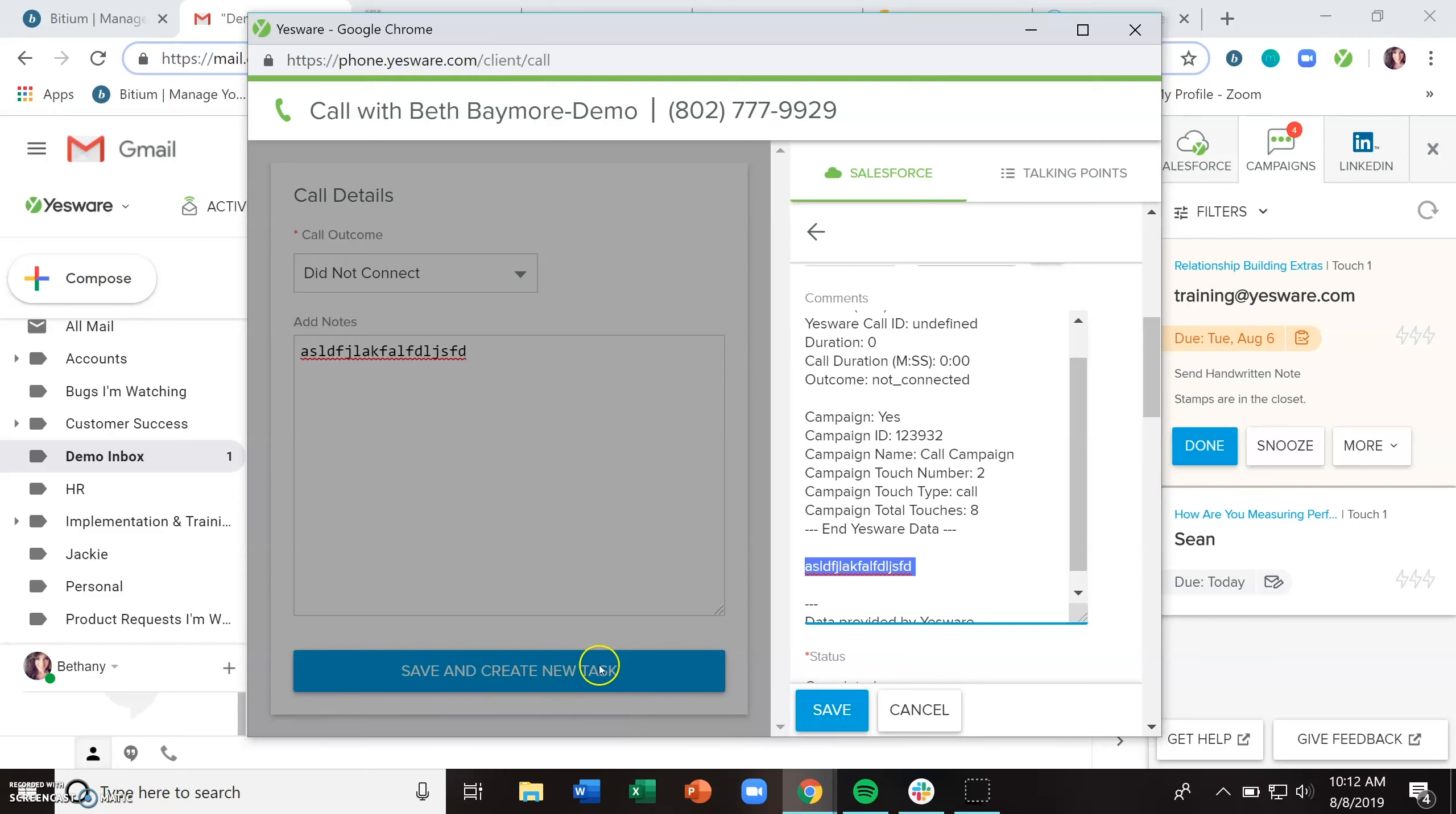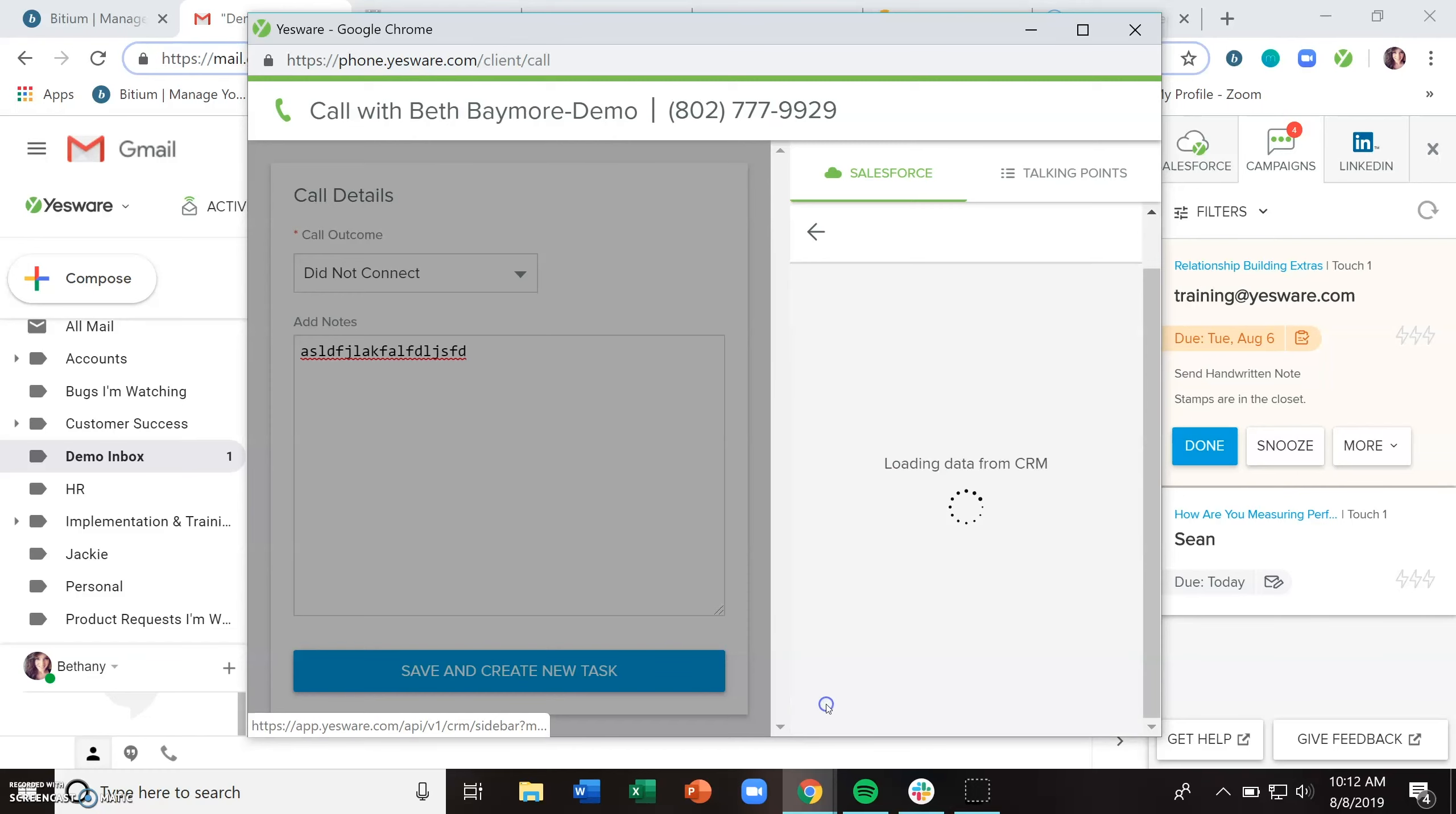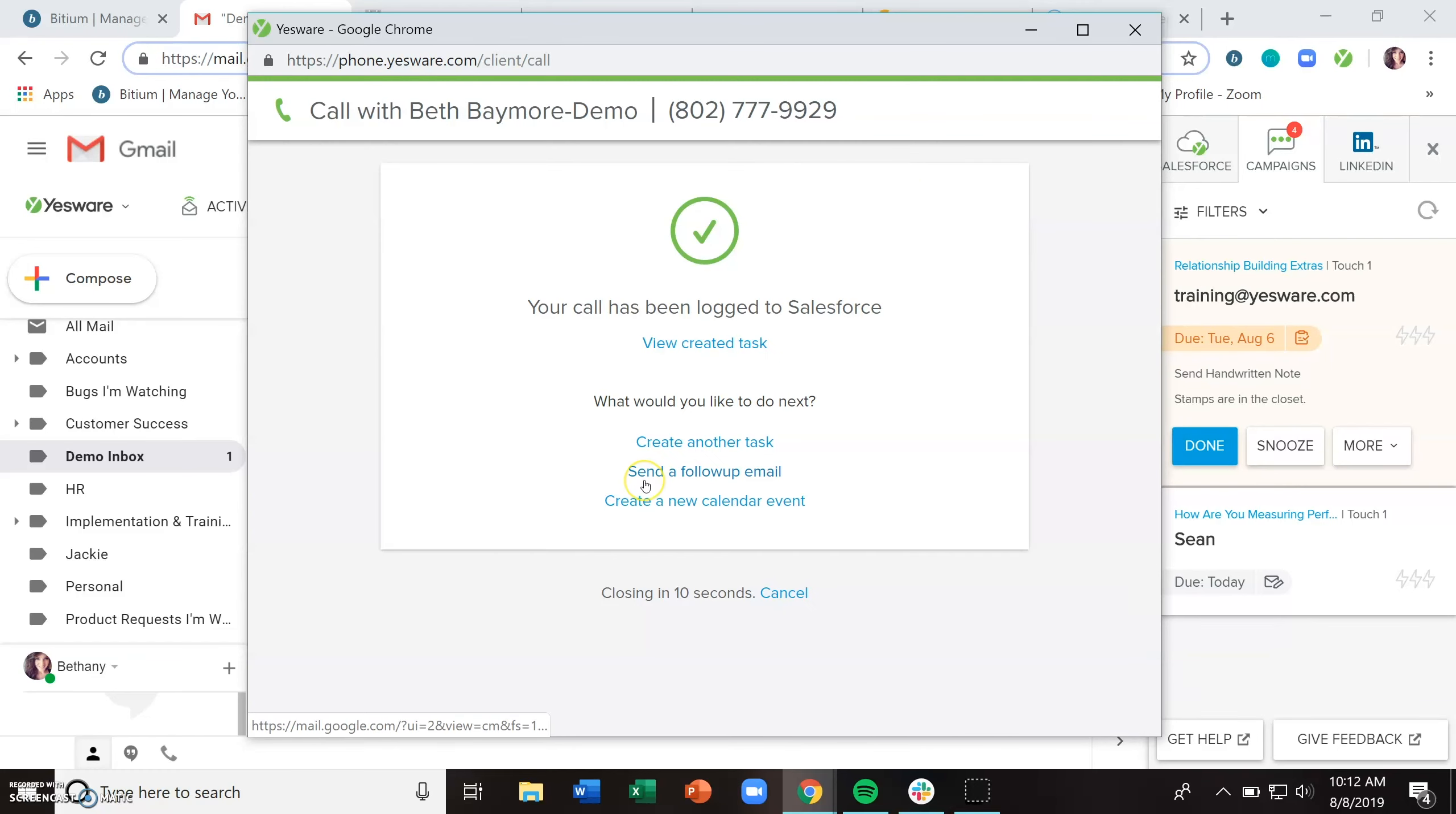You have to hit this save button to actually log that to Salesforce. So this save and create new tasks logs the outcome of the call and then helps you to create the new task in Salesforce. And then this save button actually logs that call to Salesforce.